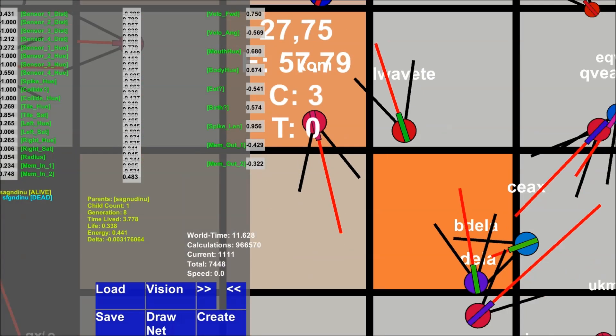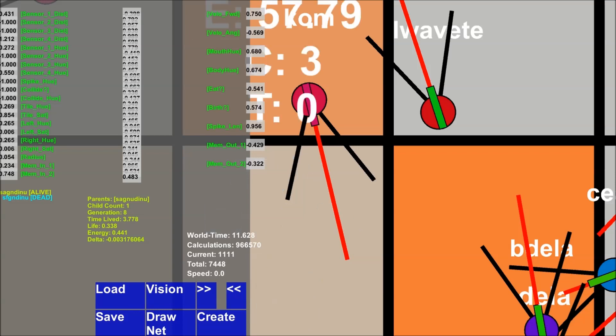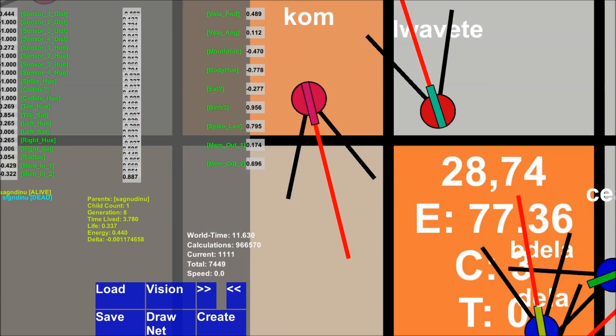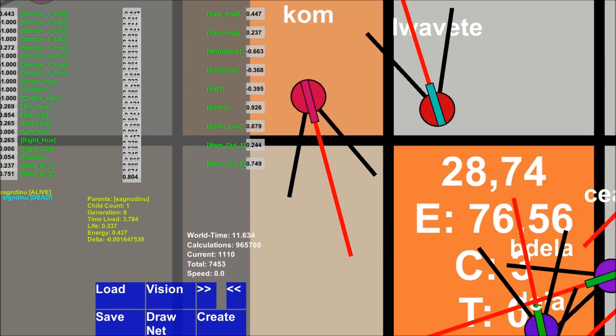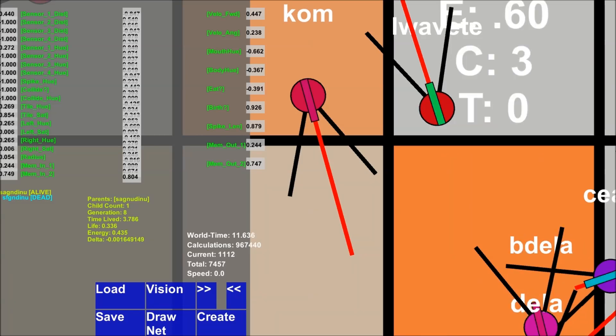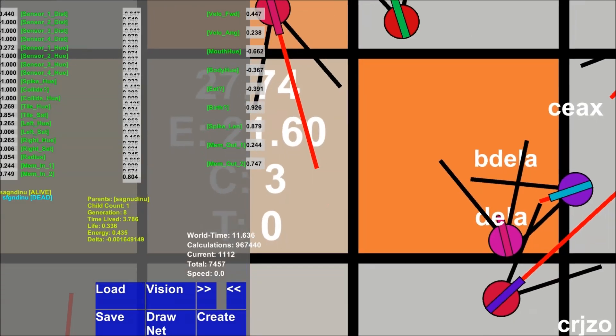The outputs of the neural network are: forward velocity, angular velocity, mouth hue, and body hue - the creature can change its body color, so if you see a creature blinking a lot, that species might be distinguishing itself by blinking a certain color. Eat - if negative they're not eating, if positive they're eating. Birth - if over zero they can give birth, based on reaching a certain size. Spike length - the length of the spike they want to extend. And memory-out-one and memory-out-two, which I already covered.